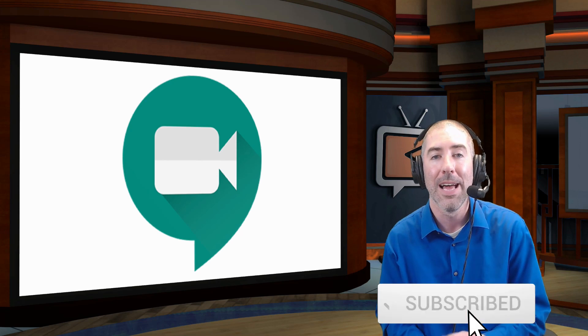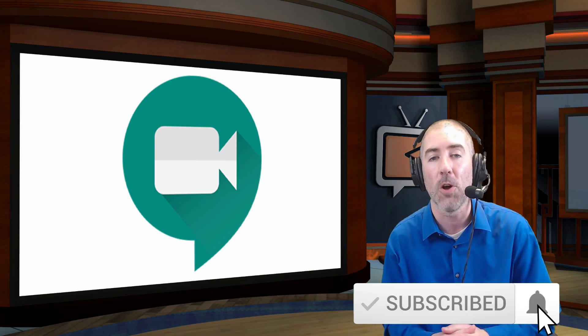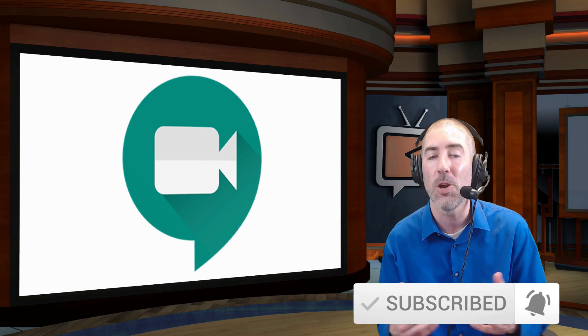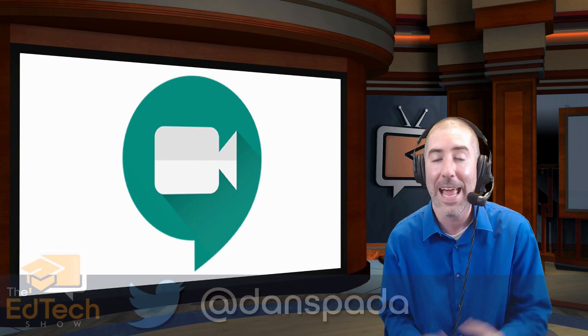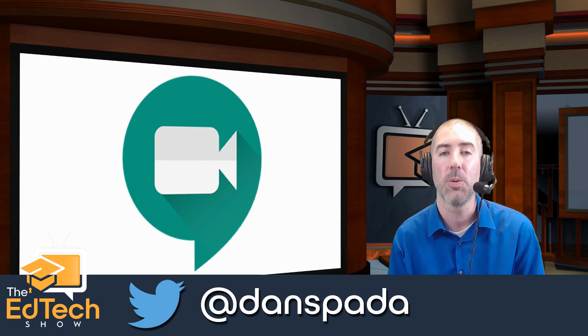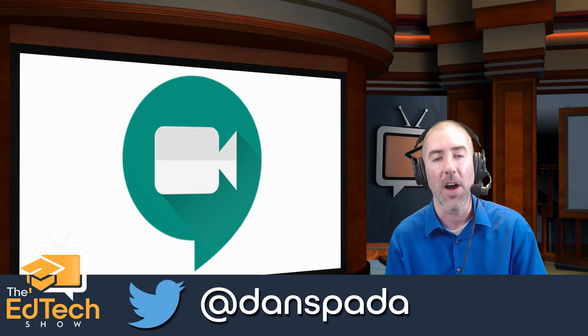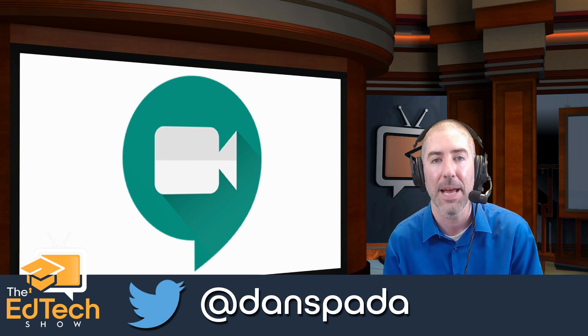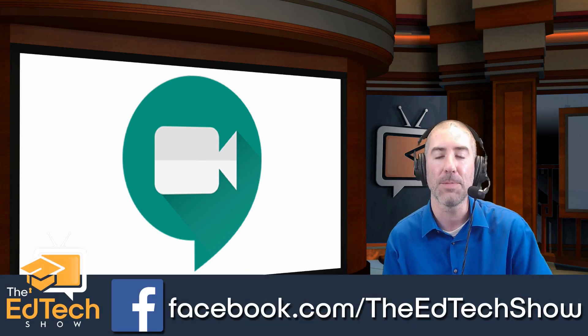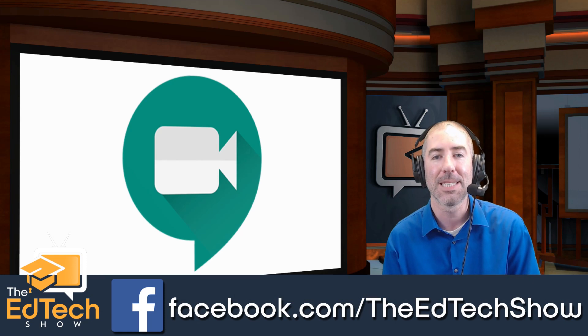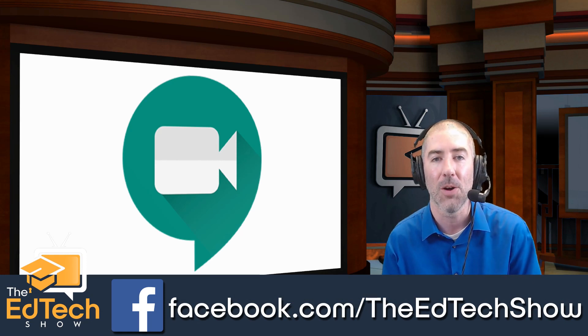If you haven't already, please make sure you subscribe to the EdTech channel by clicking on the subscribe button below and clicking on that little notification bell so that you get notified every time we have a new video. And if you haven't followed me on Twitter yet, please follow me at Dan Spada and on Facebook at Facebook.com slash The EdTech Show. Thank you so much for watching and I'll see you next time.